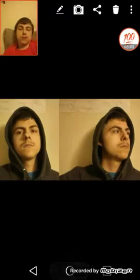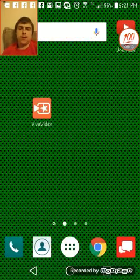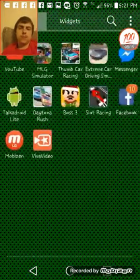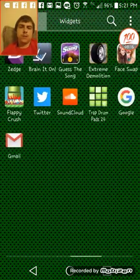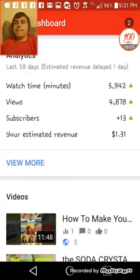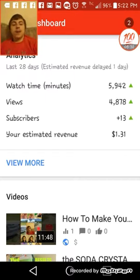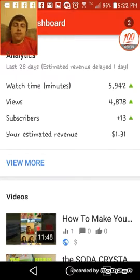Now go to Creator Studio — I have it open already. You don't really have to download Studio, but I recommend it because it's a lot faster than going on the internet. Look, in the last month I only made a dollar and 31 cents, and I don't get that many views.